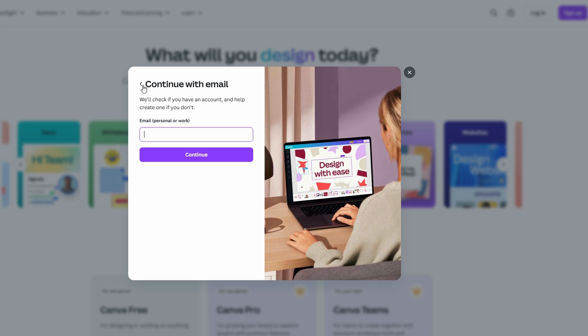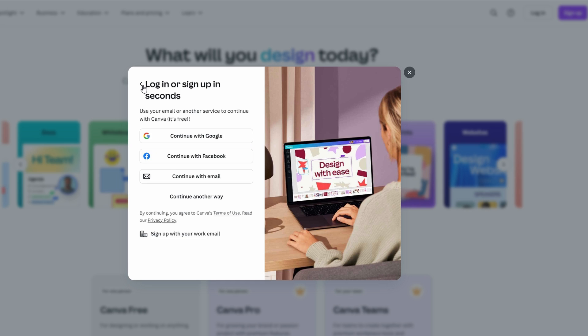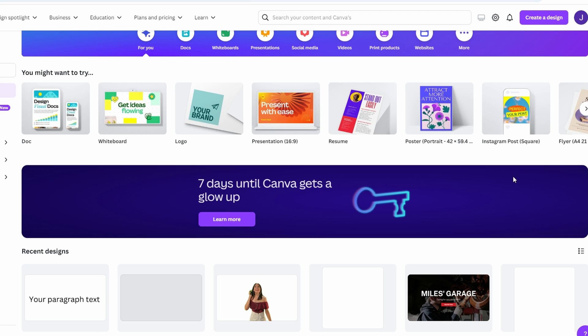If you choose email, you will be asked to enter all details such as your email address and password. After this step, Canva will direct you to the Canva homepage, where you can start designing right away.